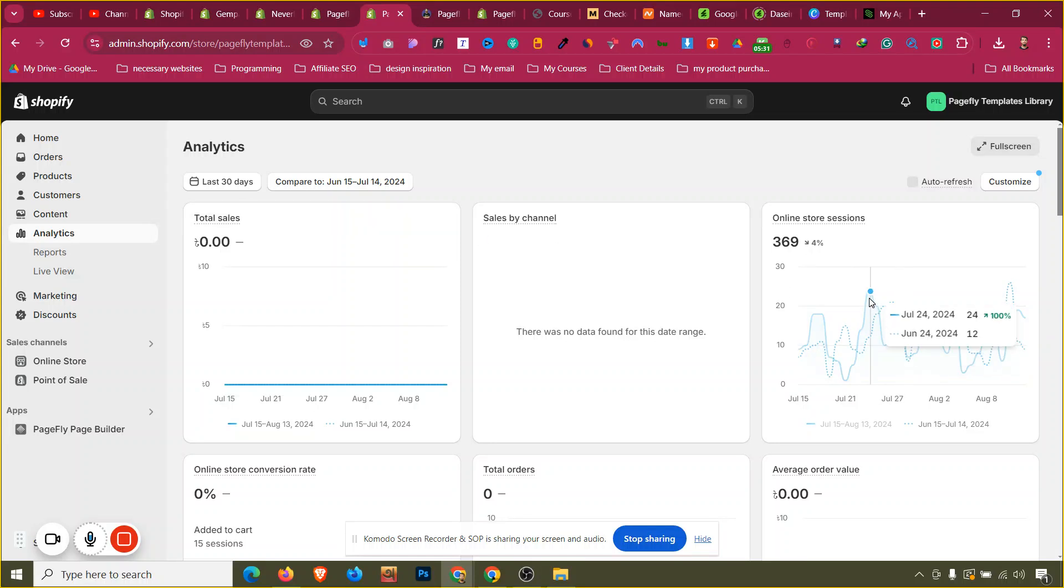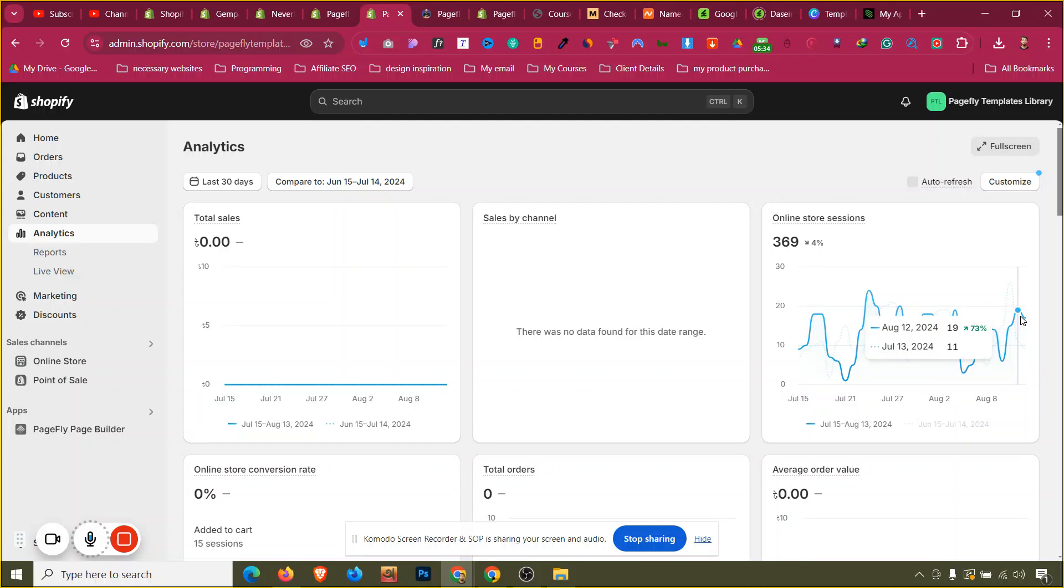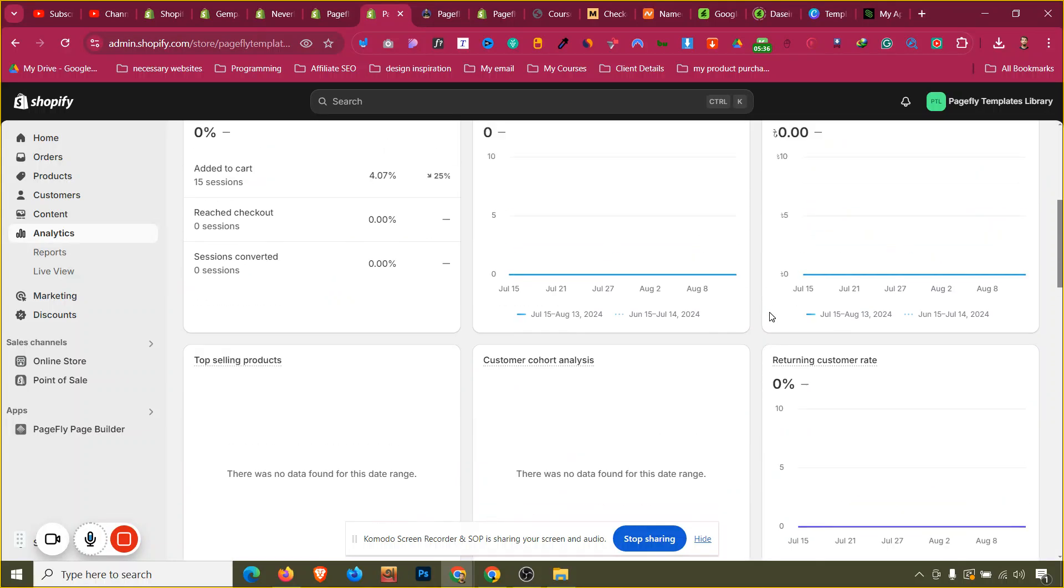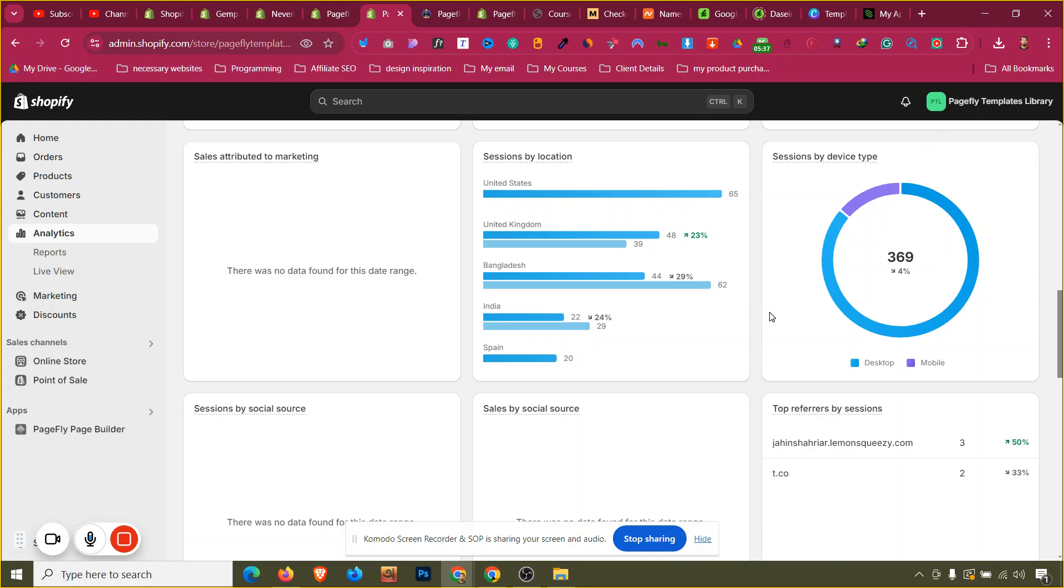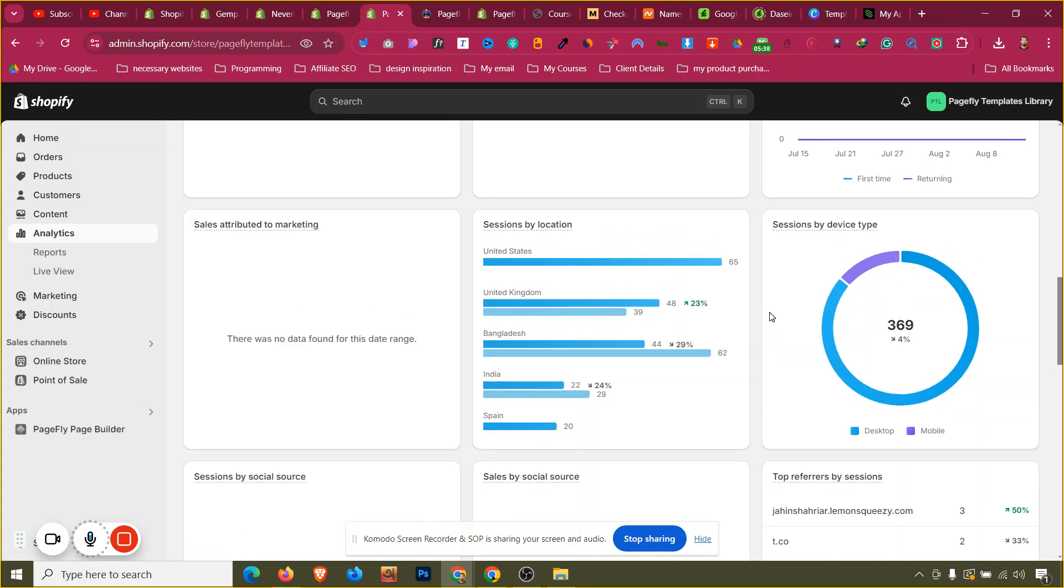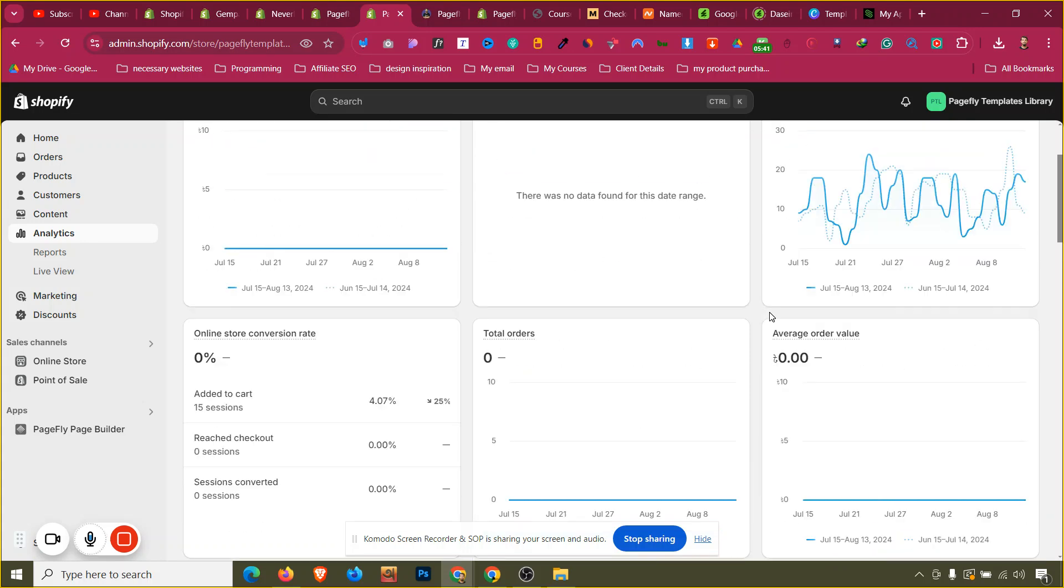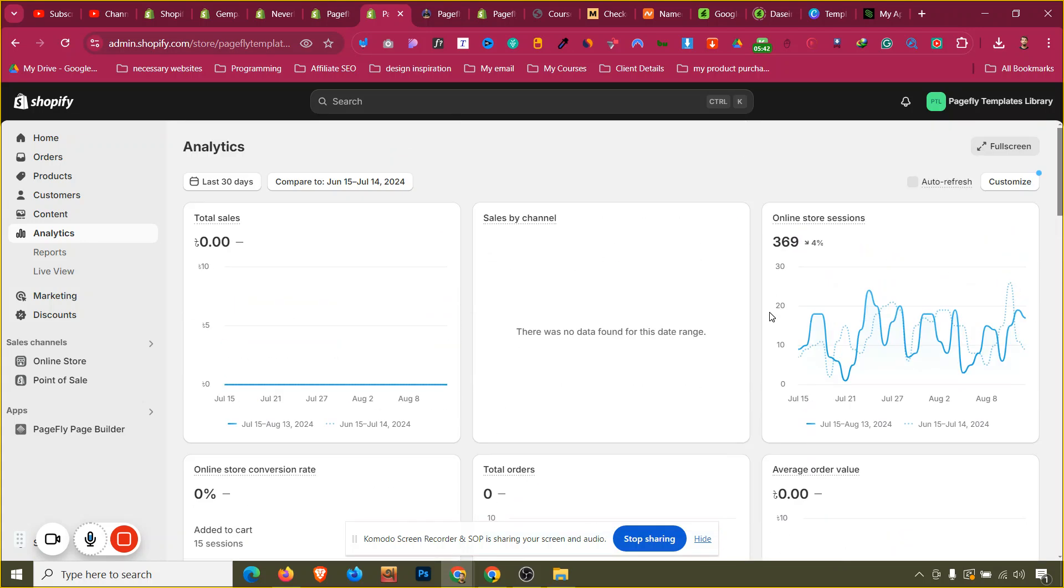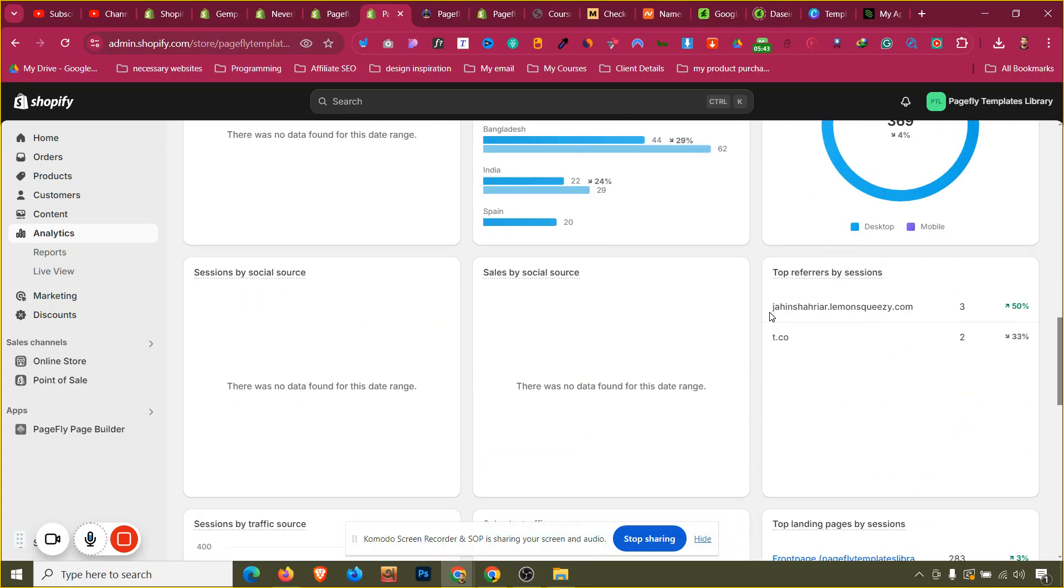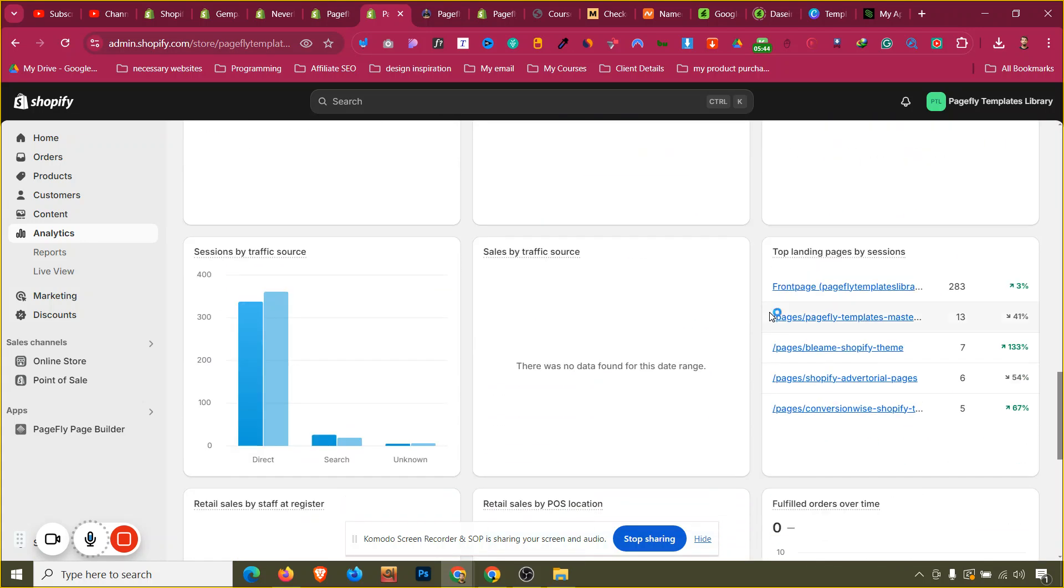As you can see, these are my one of my template stores, so some people come to that store day by day but not a lot. So I am not interested in having those recorded sessions. I hope that makes sense. This is how you can add heatmaps, record and replay very easily and effectively into your Shopify store.